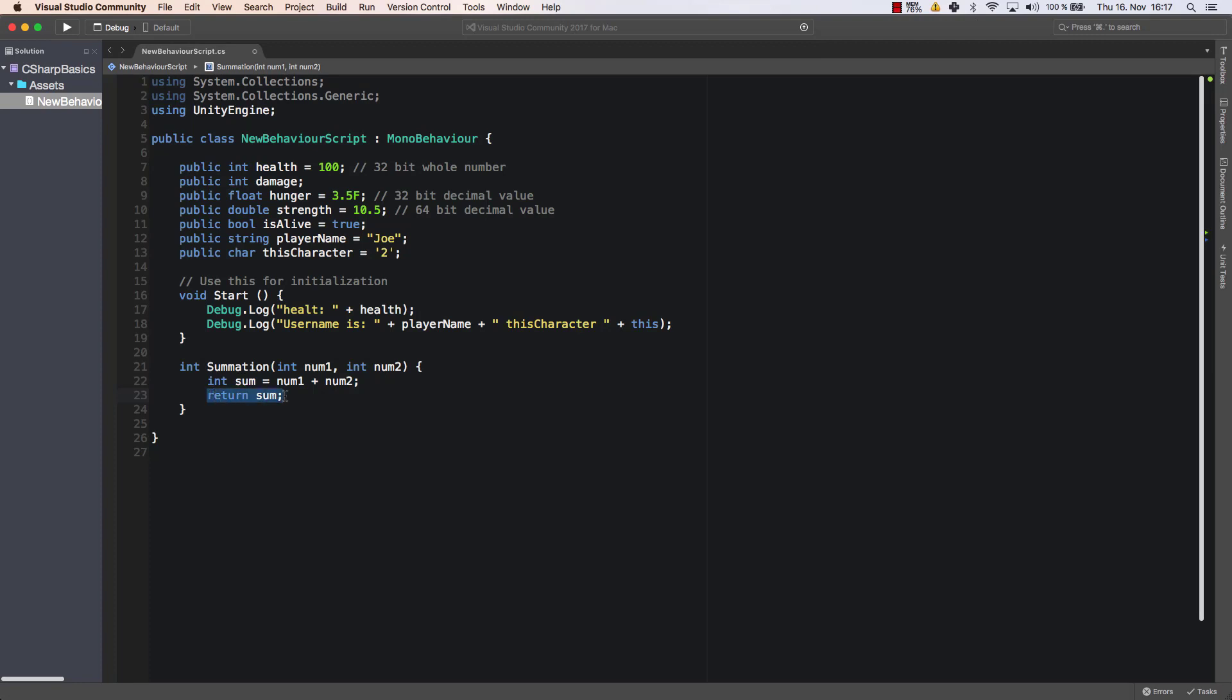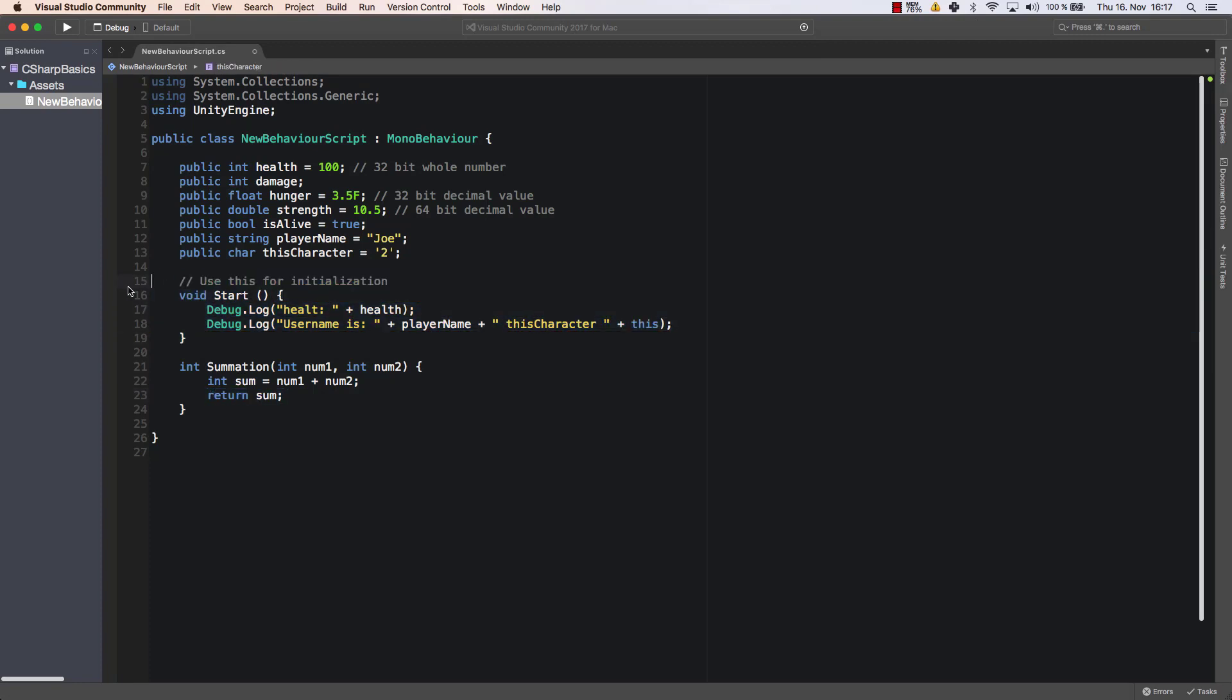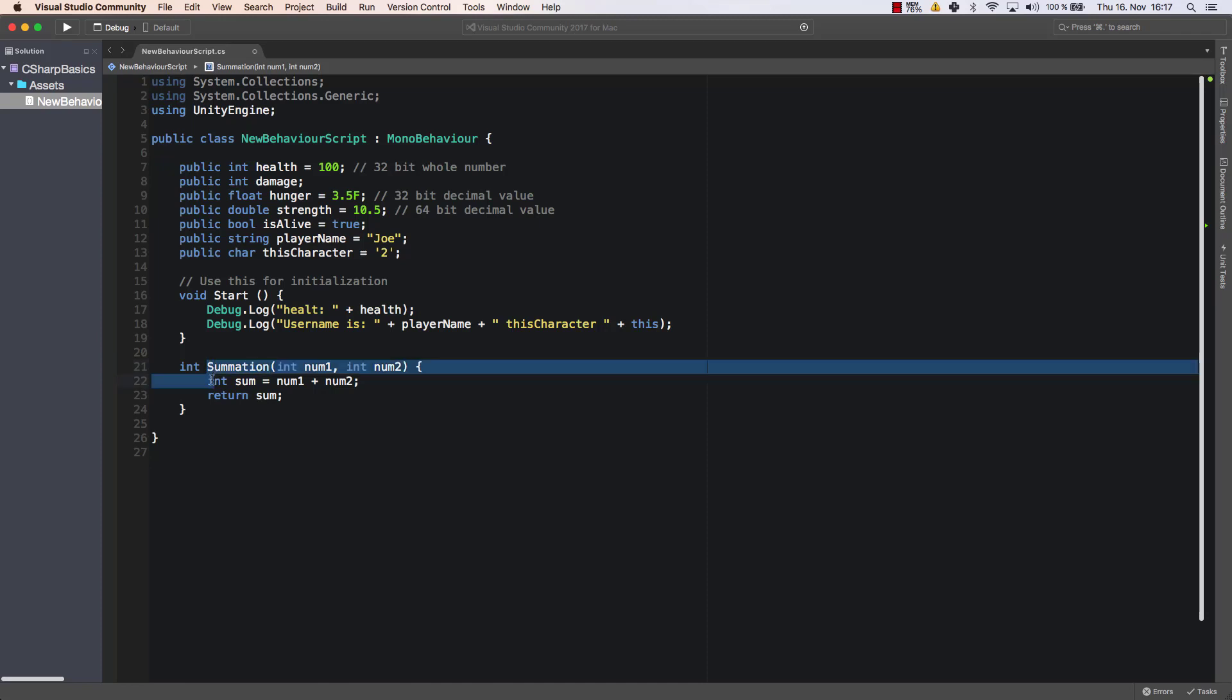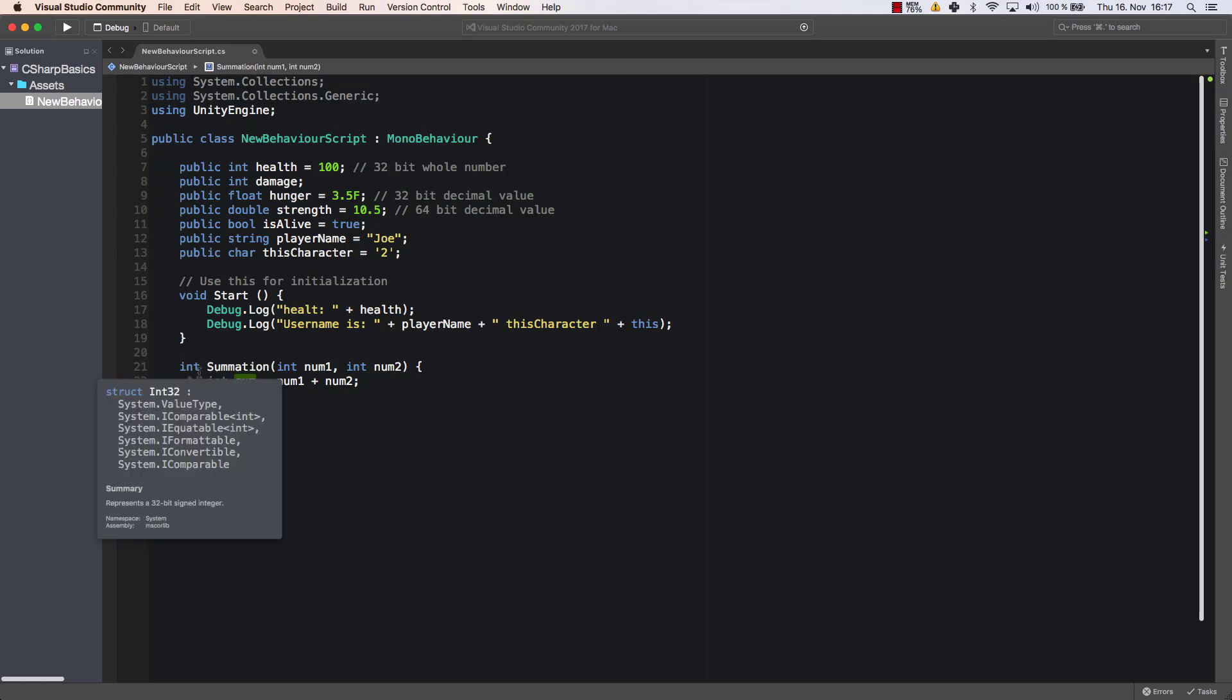So why do I need this return statement and why don't I have it here? Because start is also a method. Why doesn't it have a return statement? That's because it's of type void. Void means it doesn't need a return statement. Int, however, means that this method here that I'm using will return an integer. So that means that whatever I return here needs to be of type int. That's really important here.